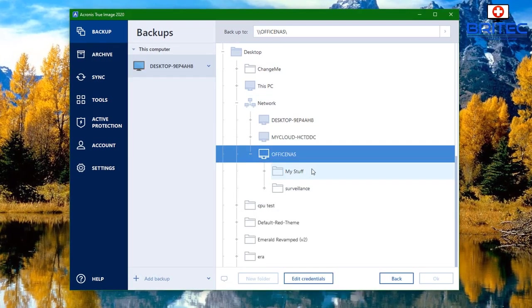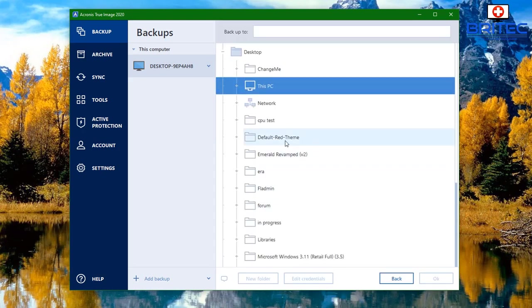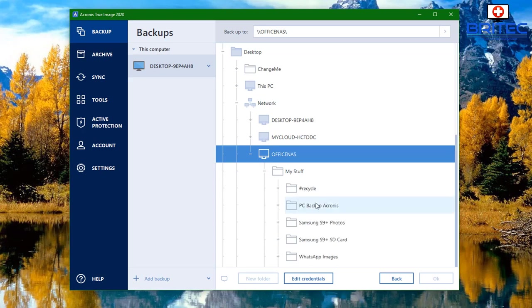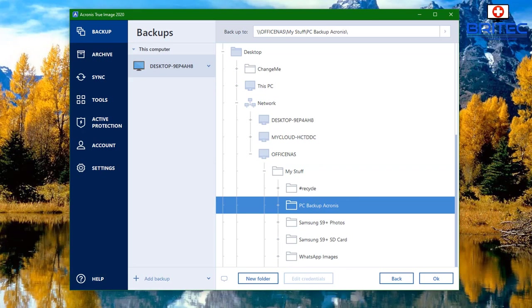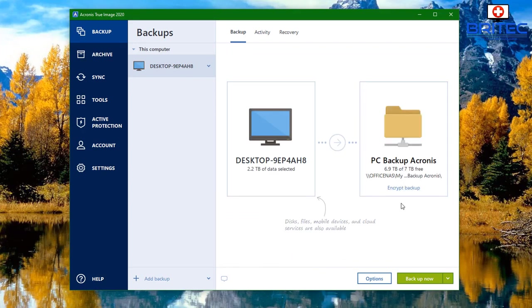Now that's done, I can go back to the Acronis software on my computer and pick that location. I'll go back and refresh to make sure the folder is visible. I hit the back button, then reconnect — go to Browse, then Network, then Office NAS. From there I click on My Stuff and you can see the 'PC Backup Acronis' folder. I'll select that folder and click OK.